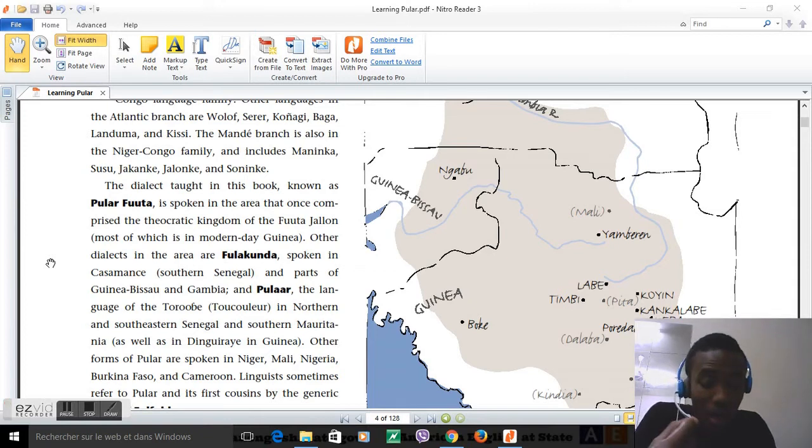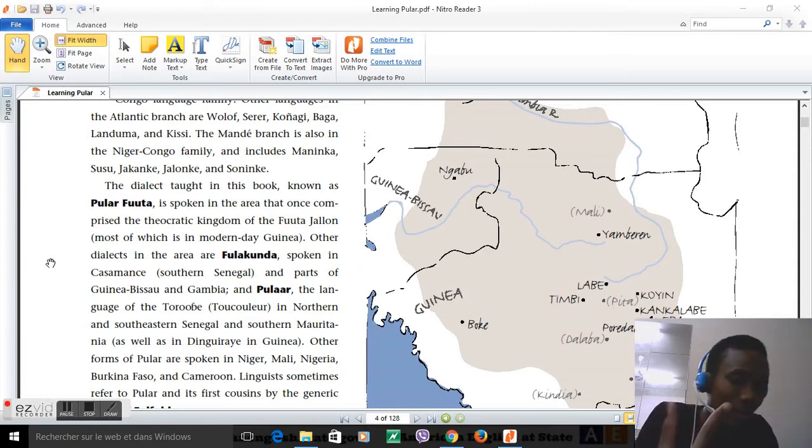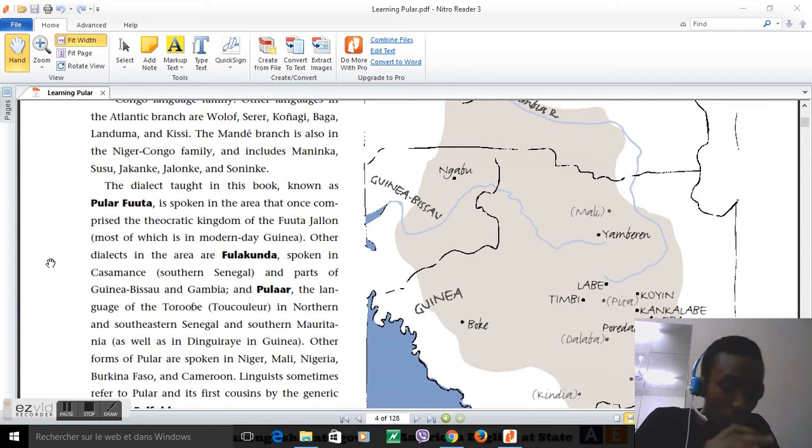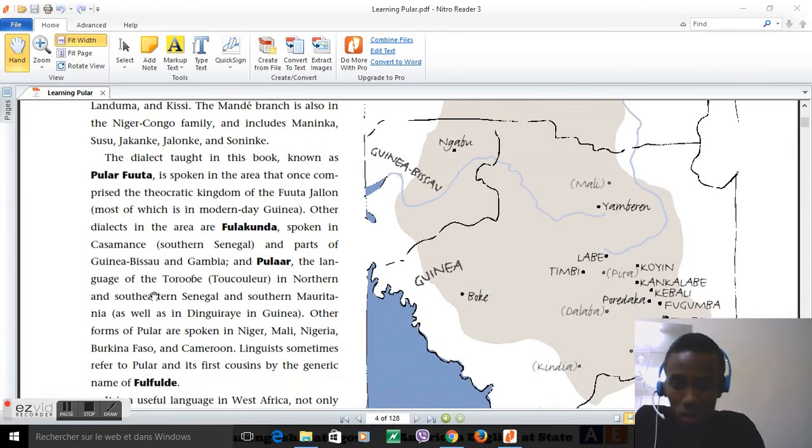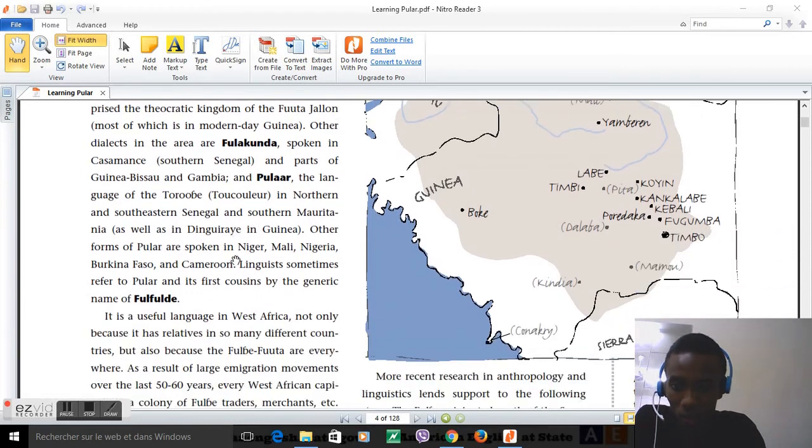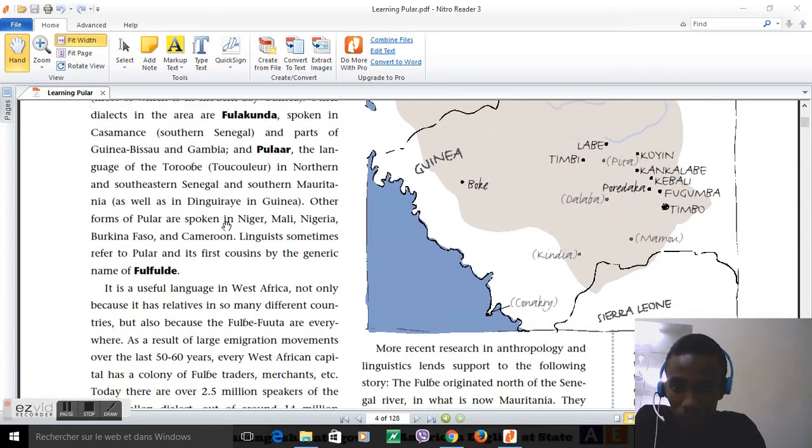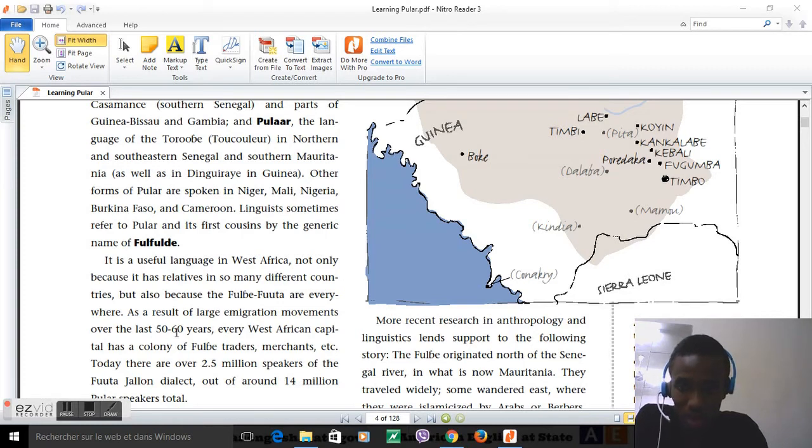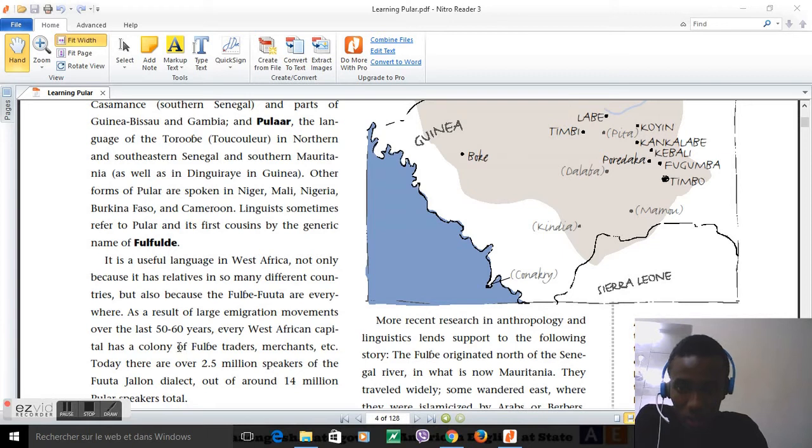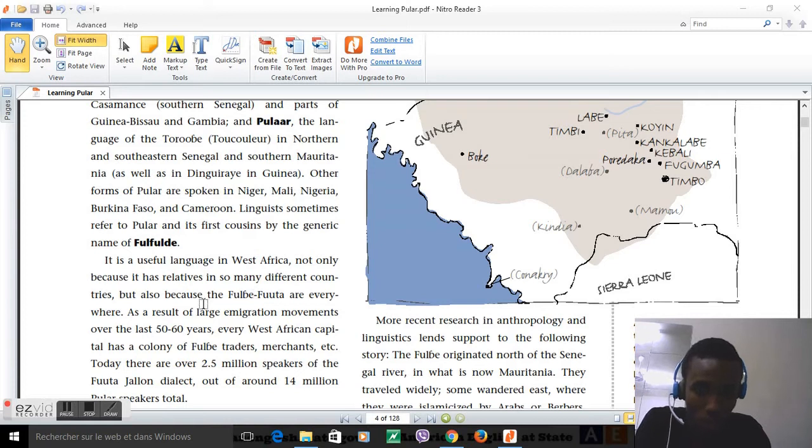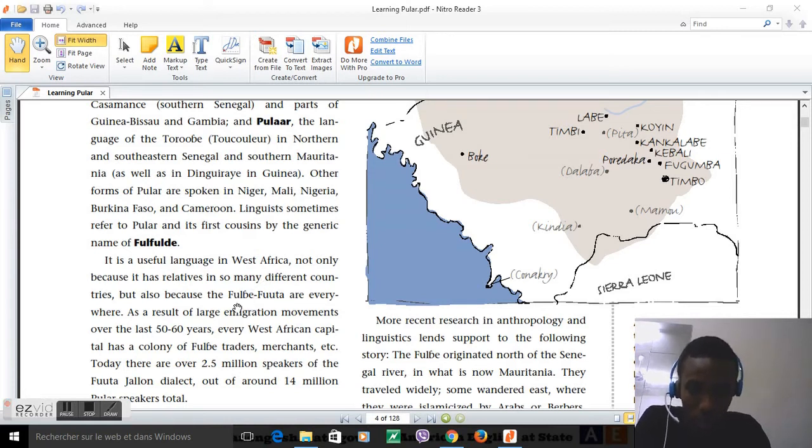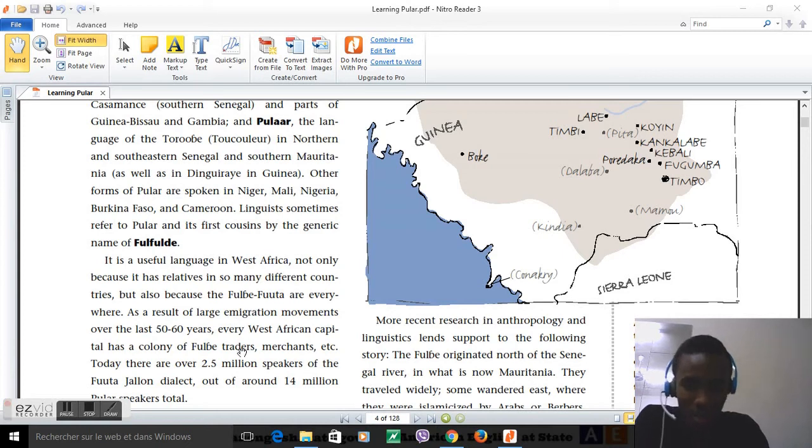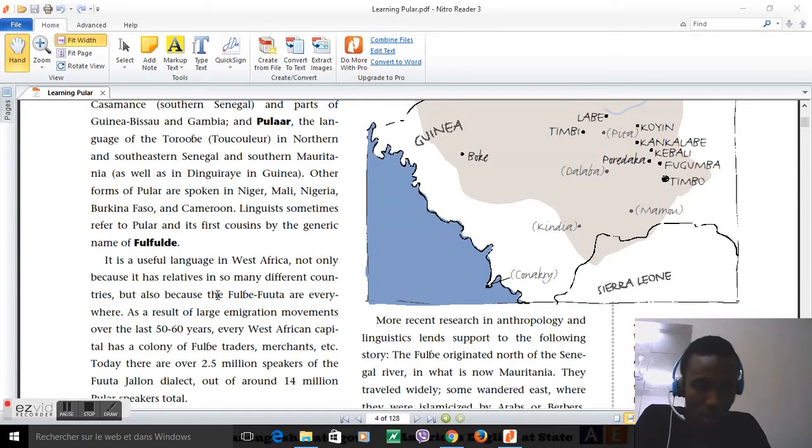Fuller is a useful language in West Africa, not only because it has relatives in so many different countries, but also because the Fulbe Futa are everywhere as a result of large immigration movements over the last 50-60 years. Every West African capital has a colony of Fulbe traders and merchants.